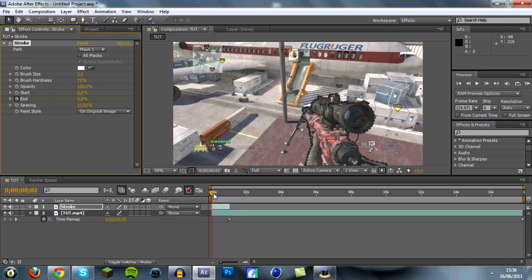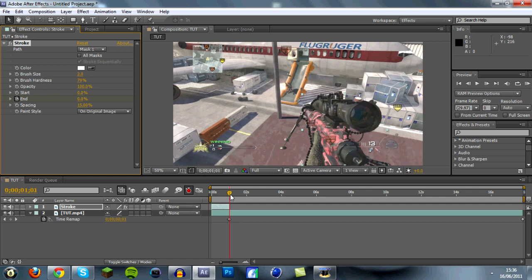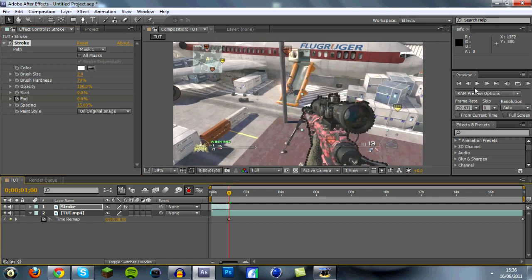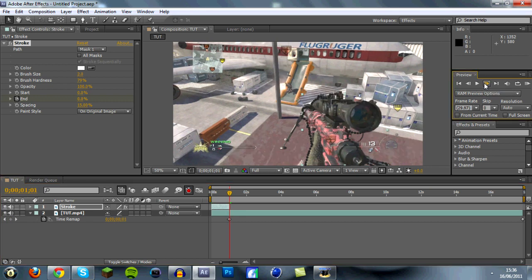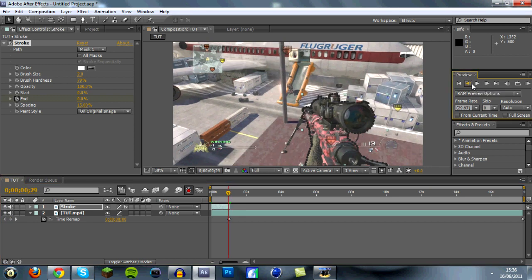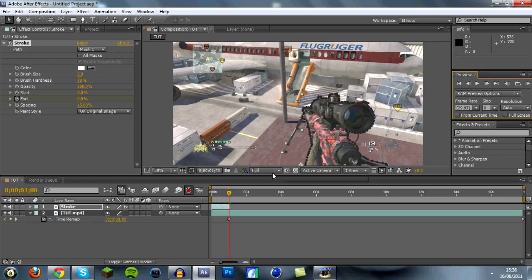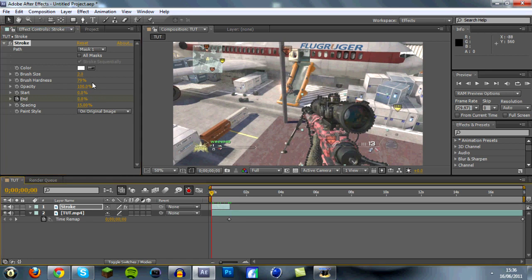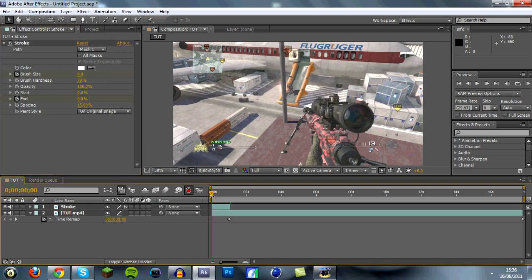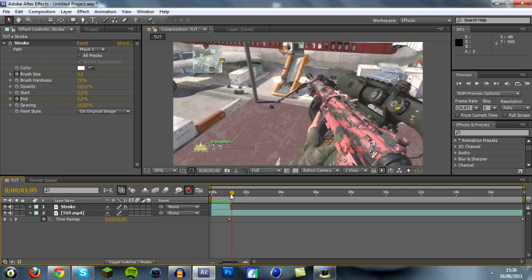Now go to the end of your clip — up here there is a frame indicator, so go to the next frame, the one just before it moves. Go to there and then put the End value back up to 100. Take it back to the beginning again and put the brush size up to 4. Now if we take a look at that, you'll see that the white line goes all the way around and starts to move.